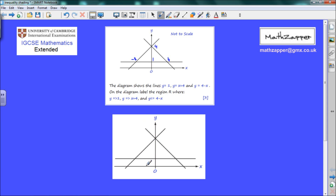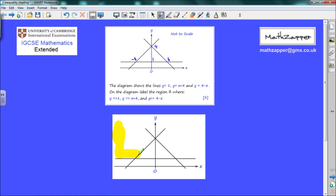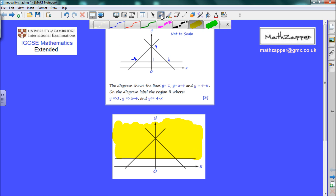Now we're going to look at the inequalities and shade them on the diagram. There are three inequalities, and the region we're looking for is the region that contains shading from every inequality. We'll start with y is greater than or equal to 1. This is the line y equals 1, so anything greater than or equal to 1 is going to be in the region above. So I'm just going to colour this in yellow to represent y is greater than or equal to 1.